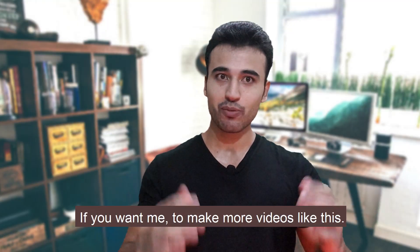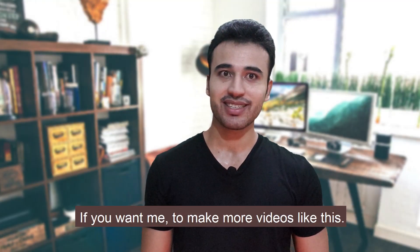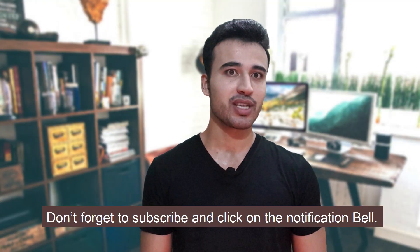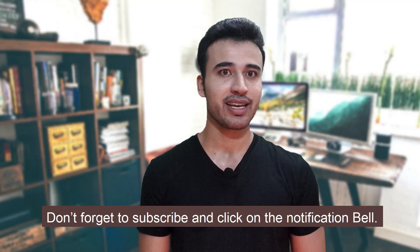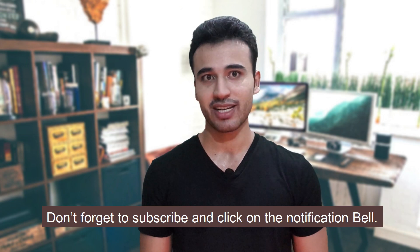If you want me to make more videos like this, don't forget to subscribe and click on the notification bell.